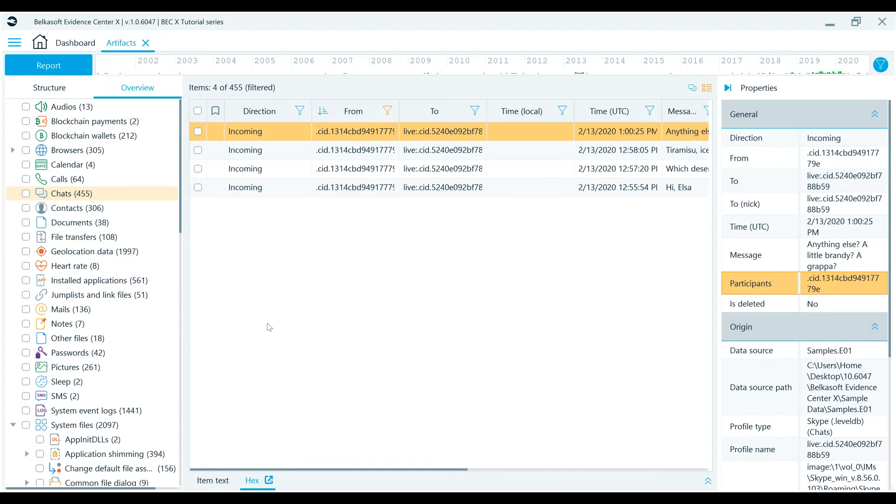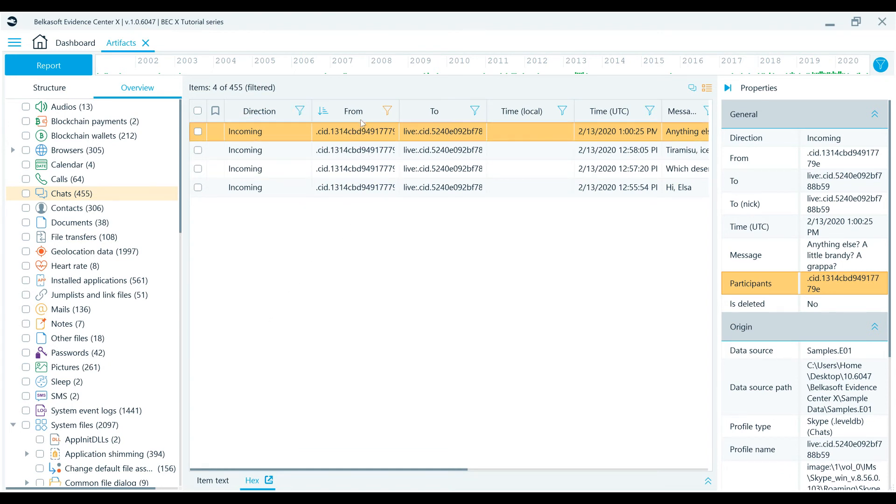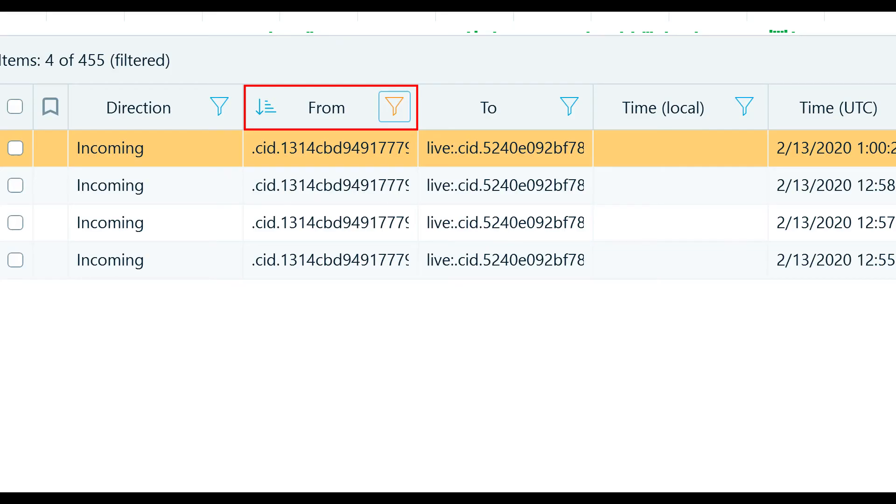Once you create a filter, the currently shown artifact list will be filtered and the columns which are used for filtering will have orange filter icons.